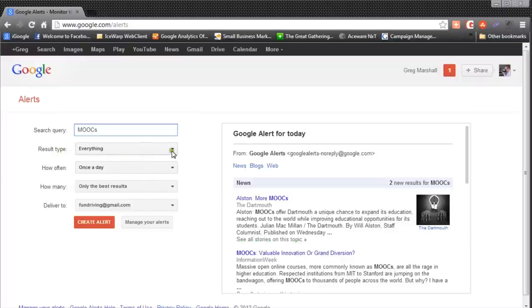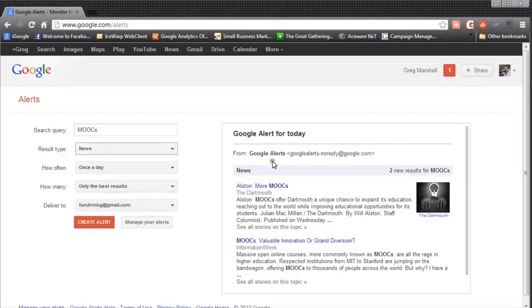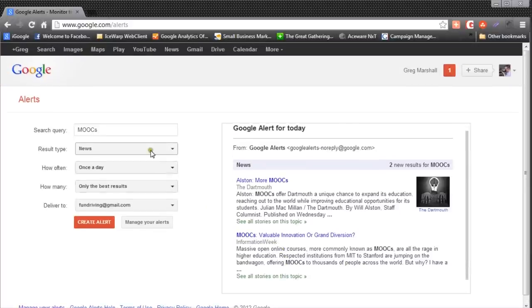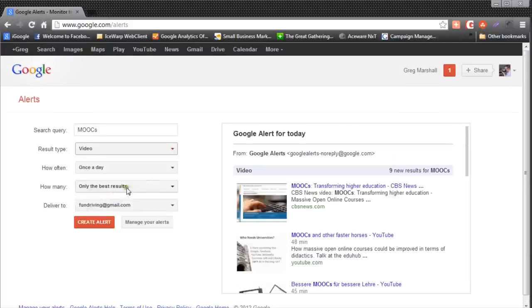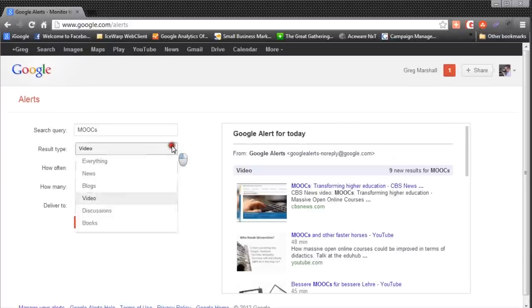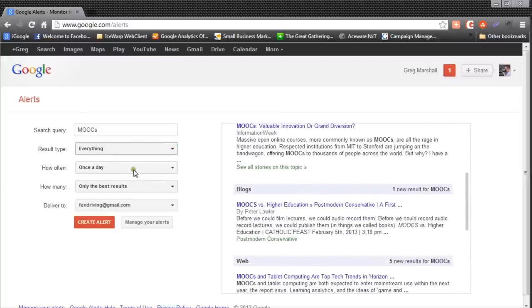We can also choose what result types will be returned. I have it set to everything, which is the default. But we can say we only want to see news — and if you look, our sample now only shows news. We can also set it to show only videos, or go back to everything.